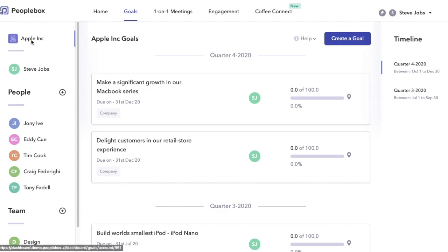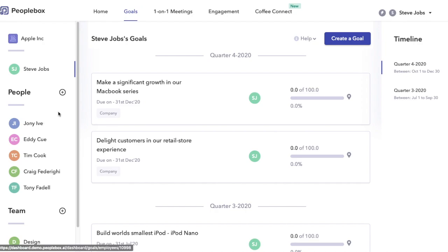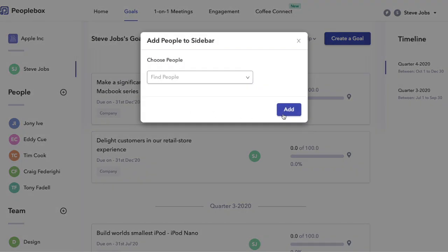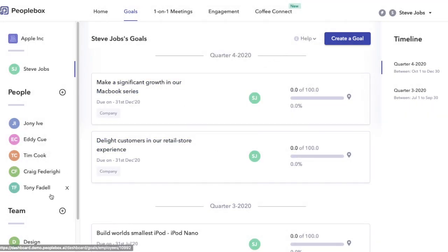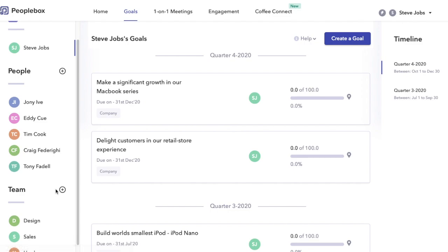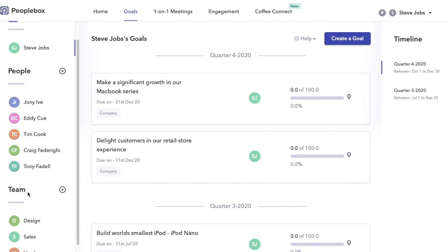Next is your goals, the goals that you're working on. Then comes people - this is a list of people in your company whom you closely work with or you want to track their goals. You can add team members here to track.